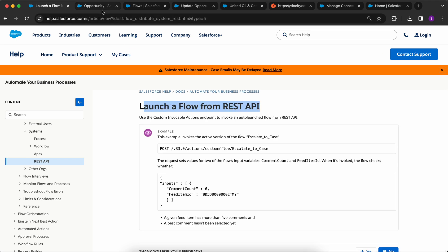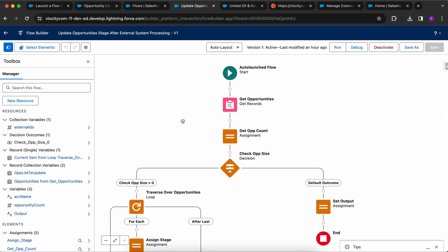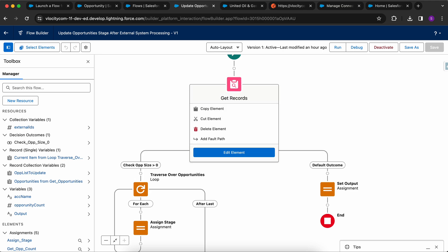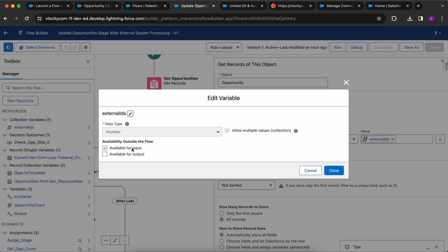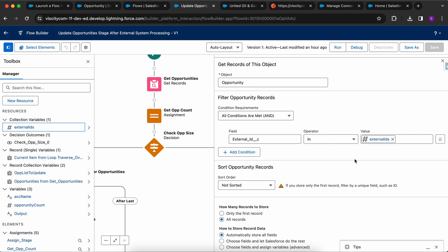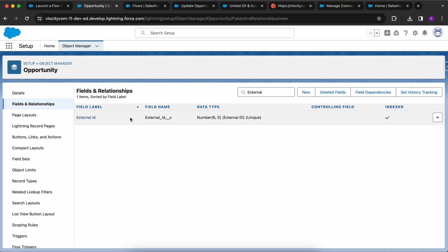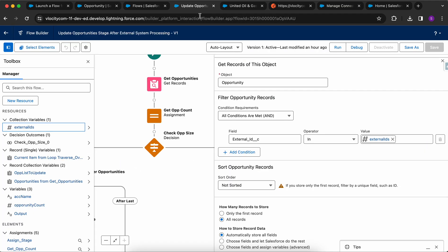This is the article I followed which says 'Launch a Flow from REST API.' Let me show you the flow I created: 'Update Opportunity Stage After External System Processing.' In the Get Records element, I have created an external ID collection variable that is marked as available for input — whatever input you pass from the external system. The query does: where external ID is in external IDs. The external ID field is on the Opportunity object — data type Number, marked as External ID and Unique.